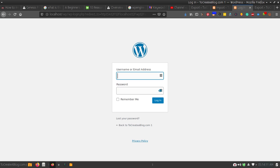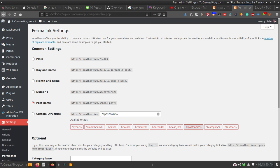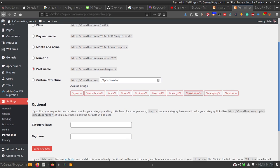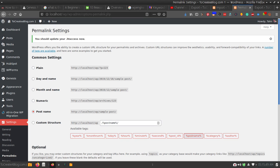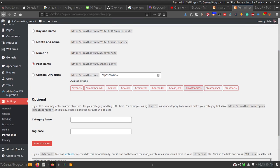You need to use the username and password that you have been using for your live website. Now you need to select the permalink structure and click the Save Changes button to save your changes. Sometimes you need to save your changes twice.